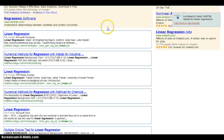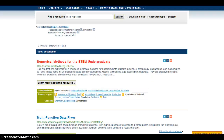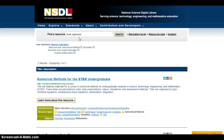To learn more about how to use the NSDL library to find interactive learning materials and use the advanced search function, check out my book, Interactive Open Educational Resources.